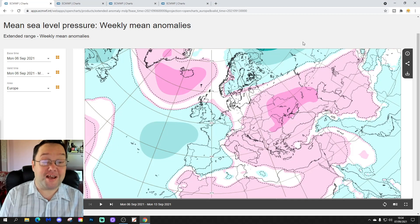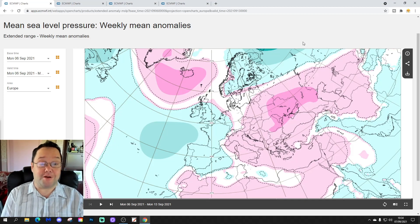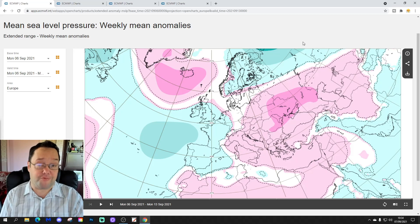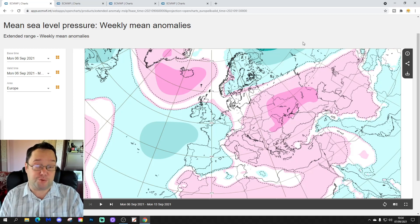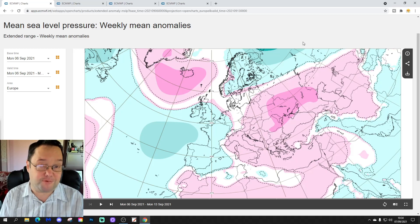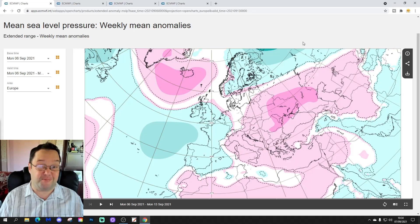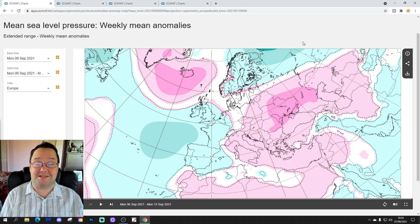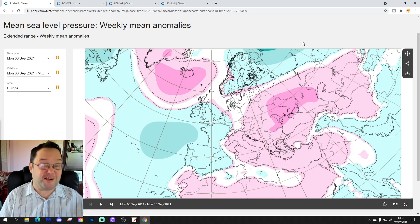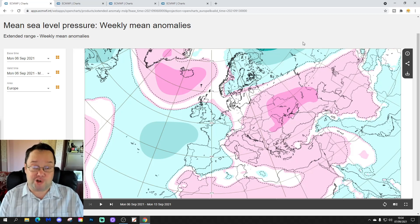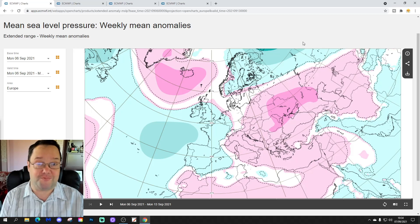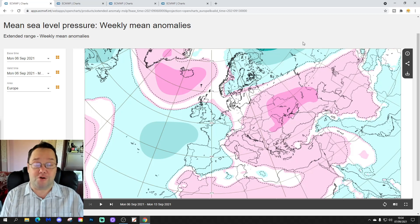Hello everyone, thanks for tuning in to today's second video. We're going to have a look at the ECM extended model — your 30-day look-ahead for the UK and the rest of Europe. We'll extend it out to weeks 5 and 6 as well, so it's going to be a 42-day, 6-week look-ahead. The first video release today was our 7am forecast.